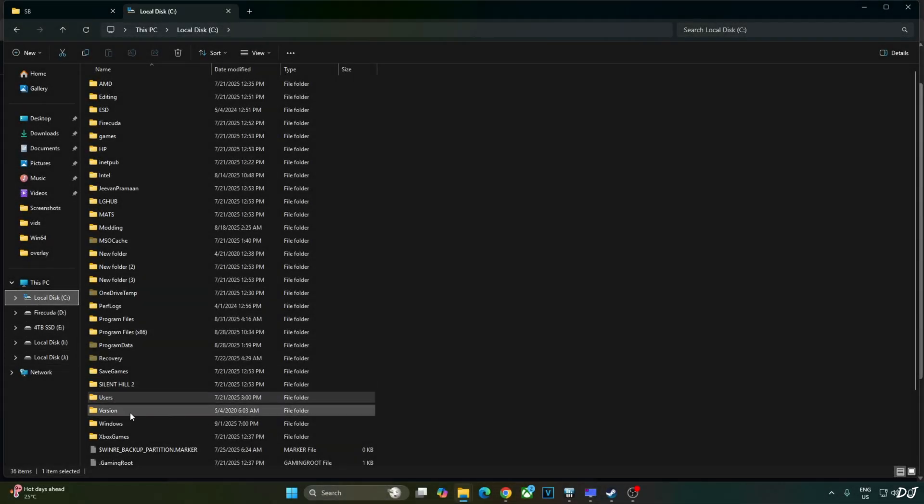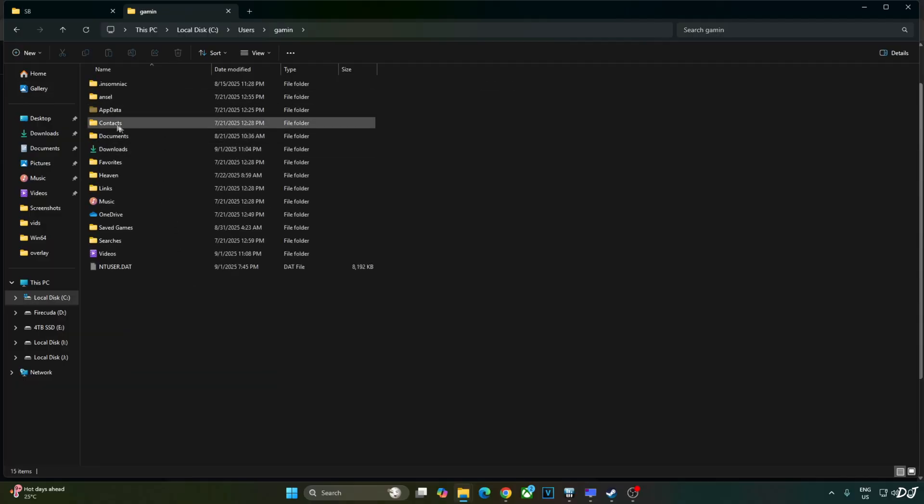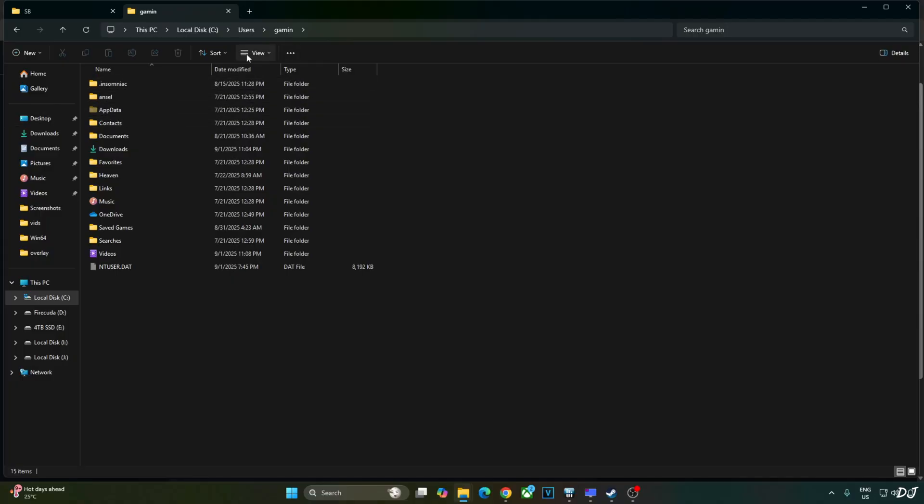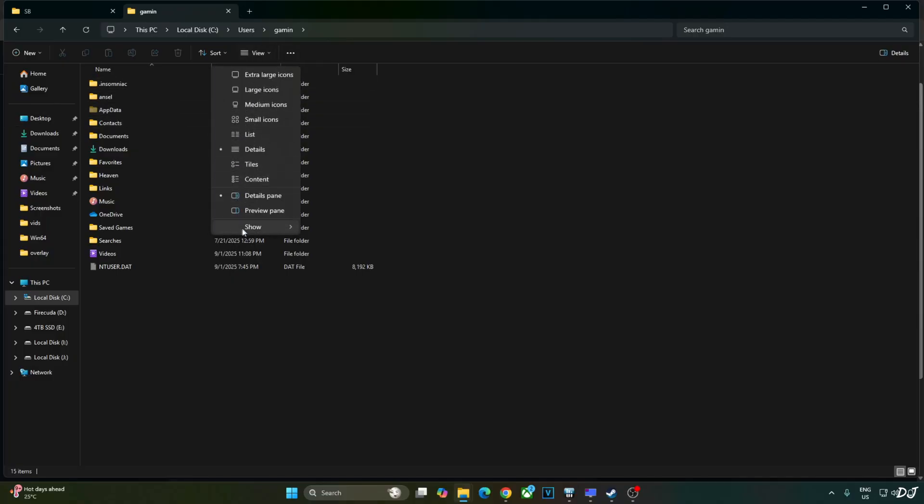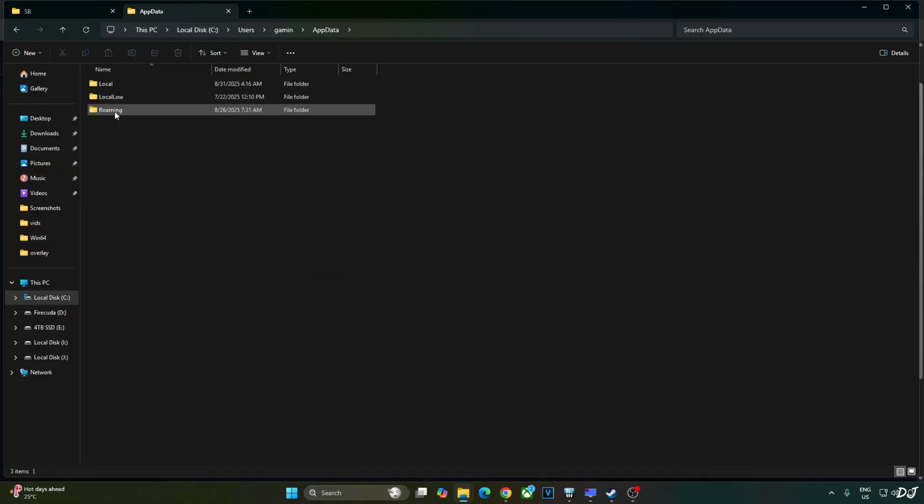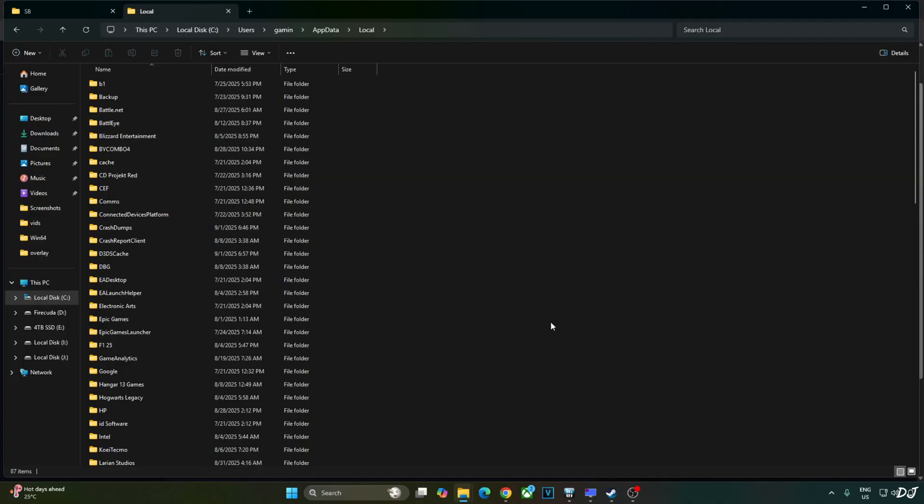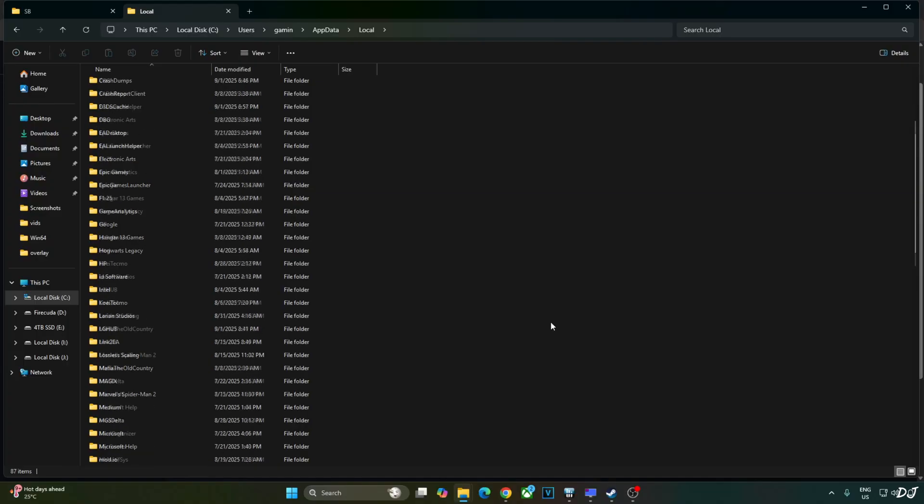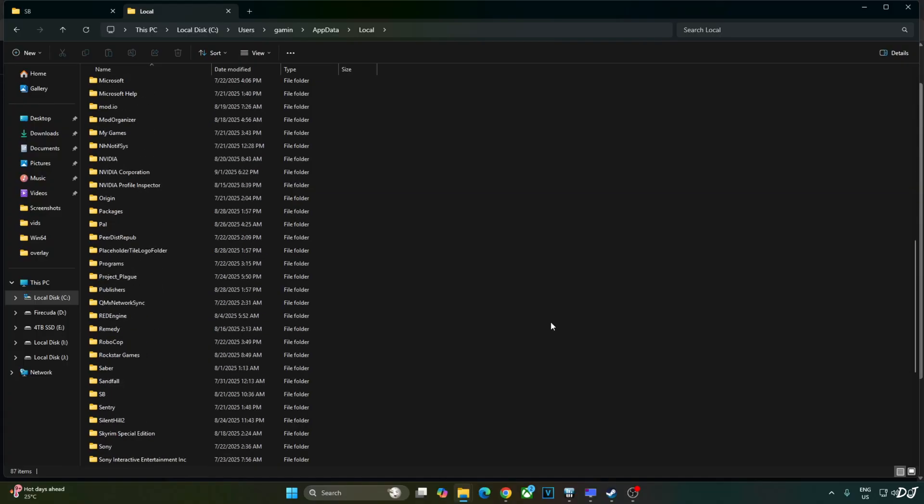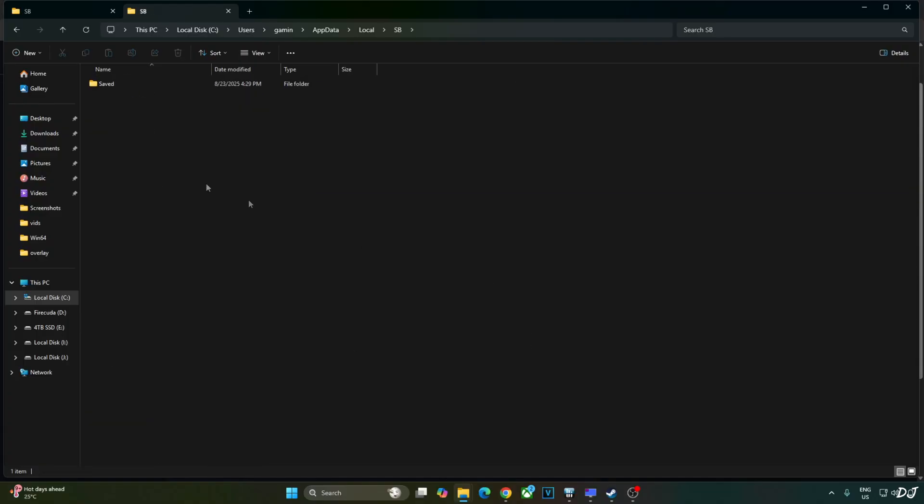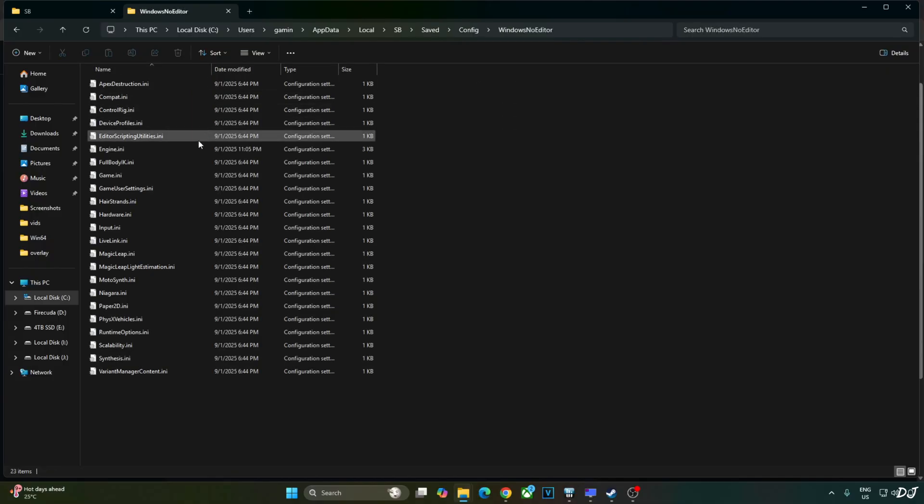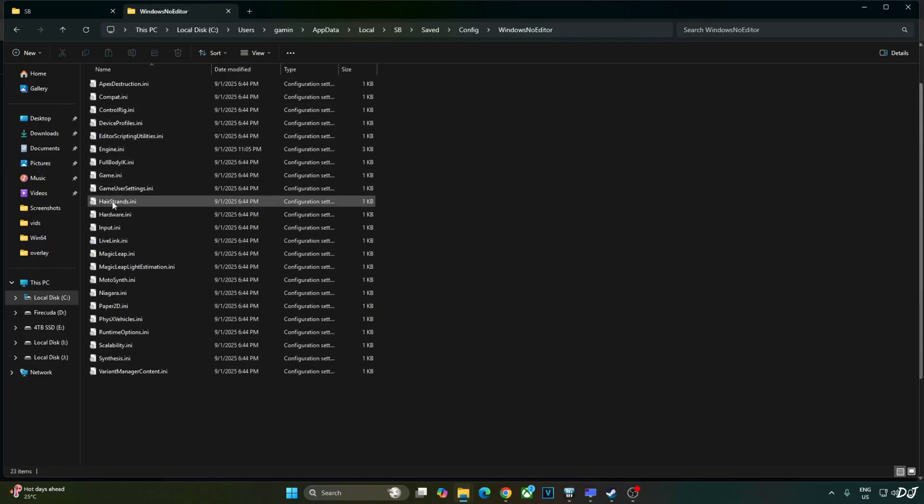Just open C drive, Users folder. Open the folder that has the same name as your PC's username. Open AppData folder. If this folder is not visible on your PC, click on View, go to Show, check this setting, hidden items. Open local folder. Here look for SP folder. There it is. Open said folder, config folder, windows no editor folder, engine.ini file.